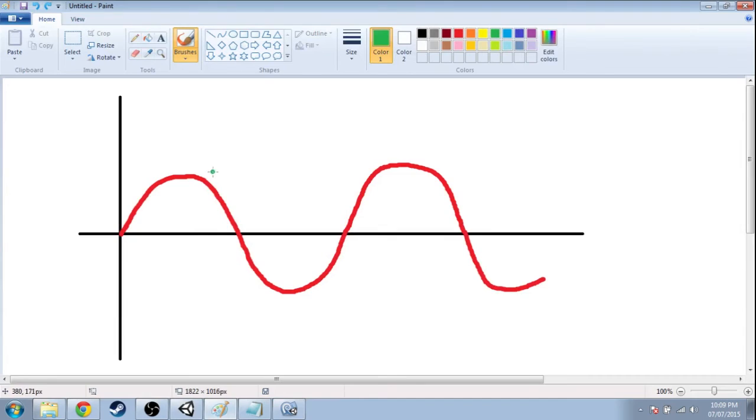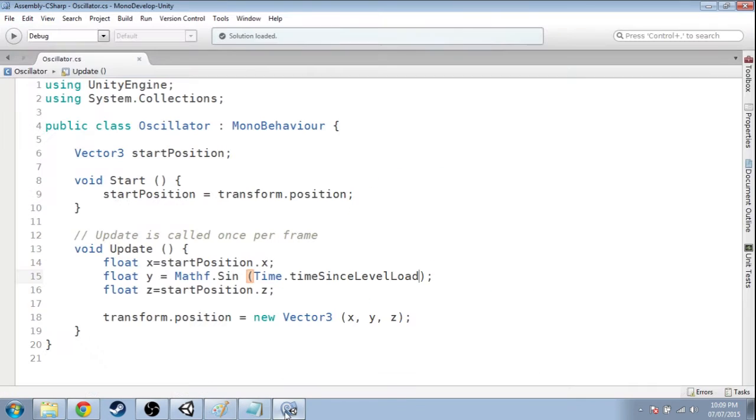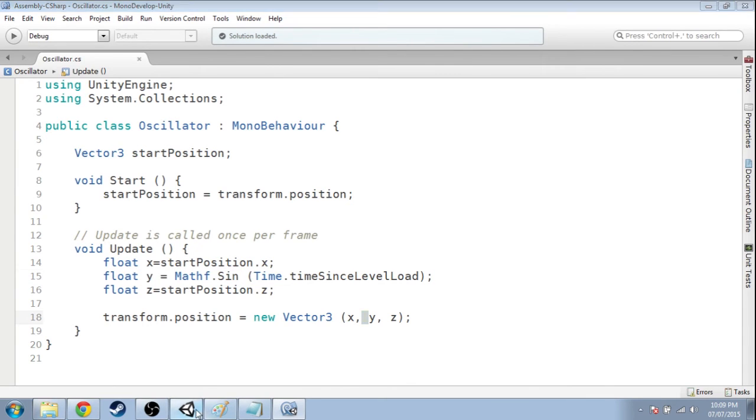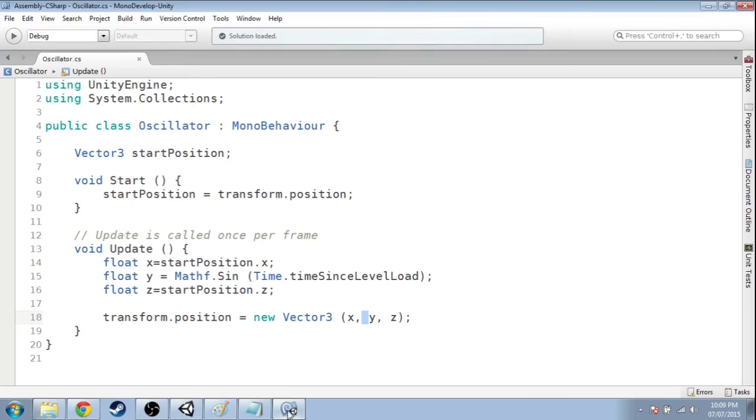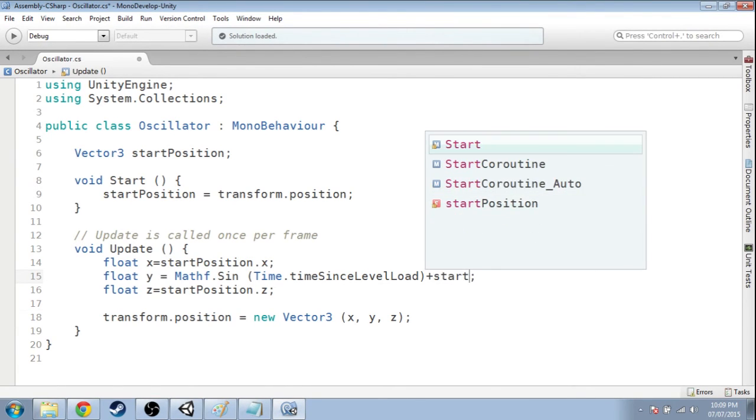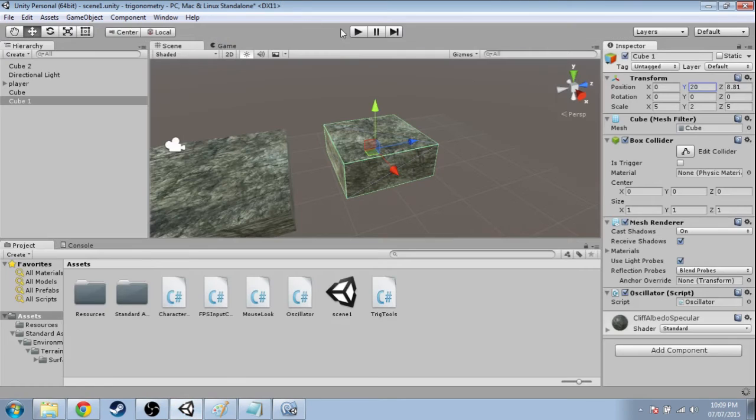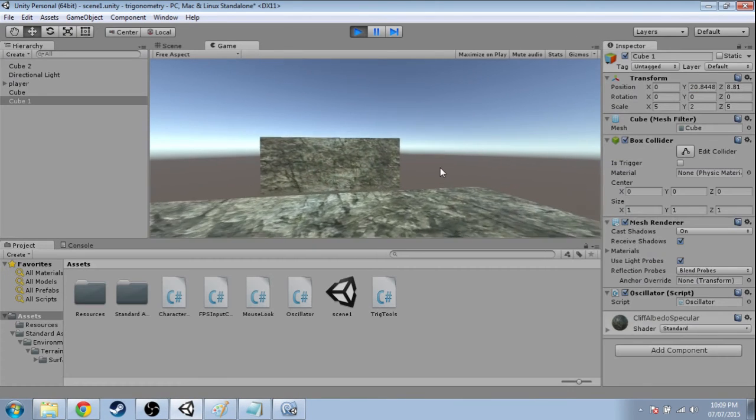Okay. So the reason for that is the highest value of sine is 1 and the lowest value is negative 1. So in my code, I just said y is equal to some number between negative 1 and 1. But my y, that's too low, because I started up here at 20. So I need to actually add that 20. And it's going to be plus start position dot y. So save that. Press play.